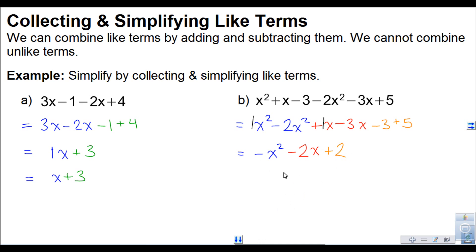This is as far as the simplification goes, because these three terms — negative x squared, minus 2x, and plus 2 — are not like terms, so we can't combine them together.